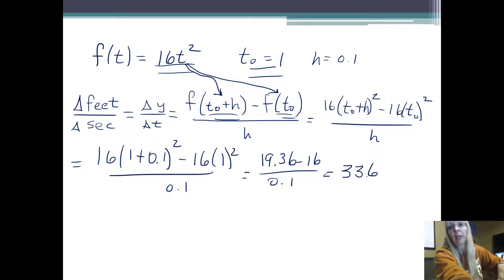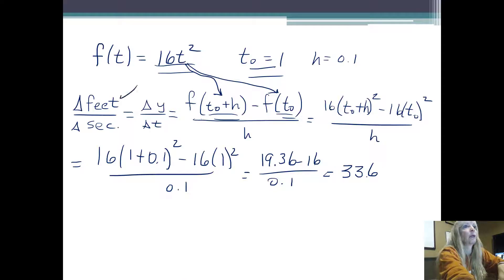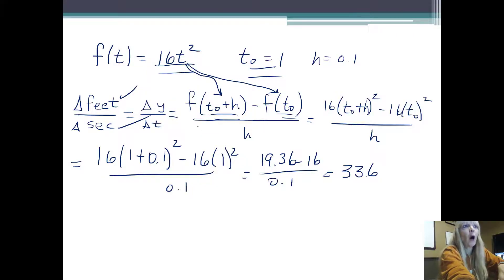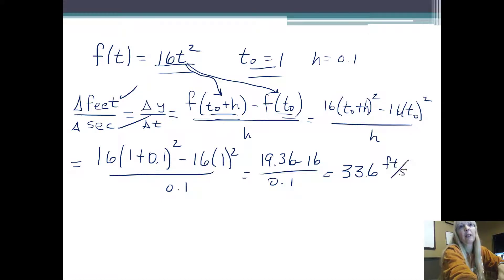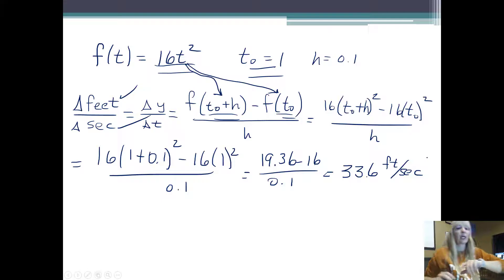What are my units? Sure I know — they're right there. That's why I start my problems with units written out. So this helps me remember this is a rate: 33.6 feet per second.